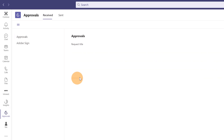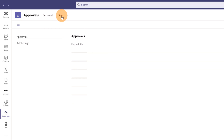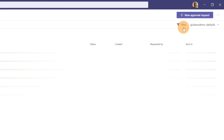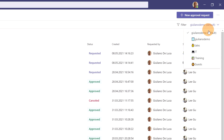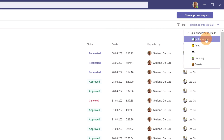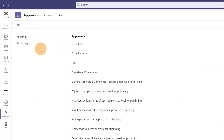Now I can see my dashboard with all my approvals. I can switch between received approvals, requested, and sent. On the right I have filters to restrict visibility — all requests, requested, or custom. I can even filter for requests tenant-wide or those originated from a team. On the left there is a new option available called Adobe Sign. Let's click on it.